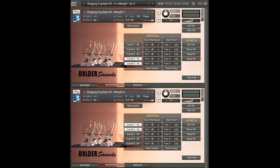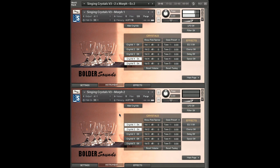Here's another example of singing crystals being morphed. On the top instrument, crystals four and five are turned on; on the bottom instrument, crystals one and two. Here's the morph back and forth. So crystals four and five are darker and warmer, and crystals one and two are quite a bit brighter.